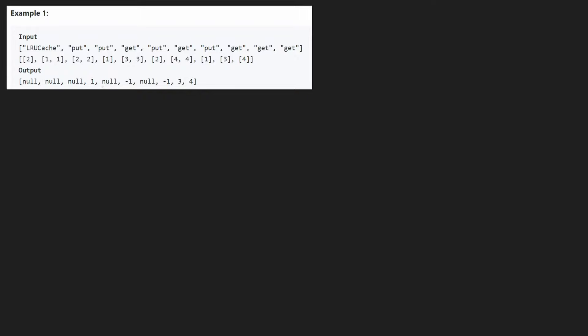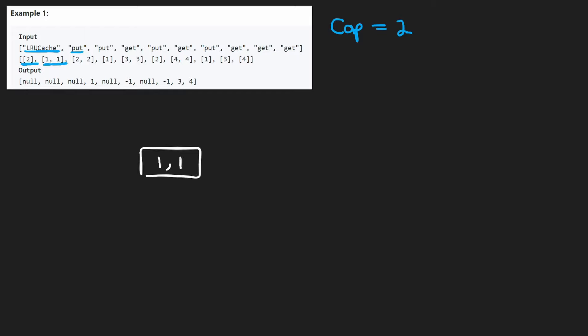Let's look at the first example. The input is 2, so the capacity is 2. The next operation is put — we're putting a pair of key 1, value 1. We're going to keep these in order because we want to remove the least recently used, so we need to remember in what order we're adding these values. The next one is another put operation, putting 2, 2. For these first operations, we're not really returning anything, so the output is going to be null.